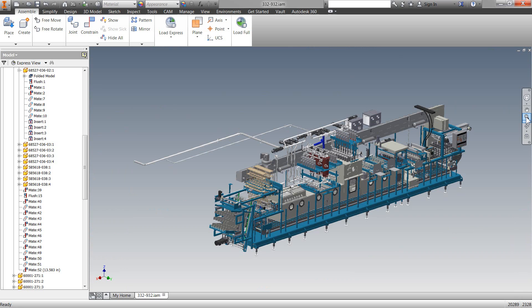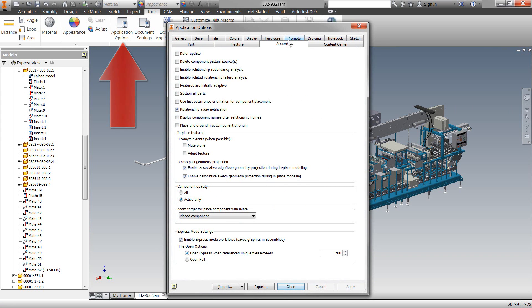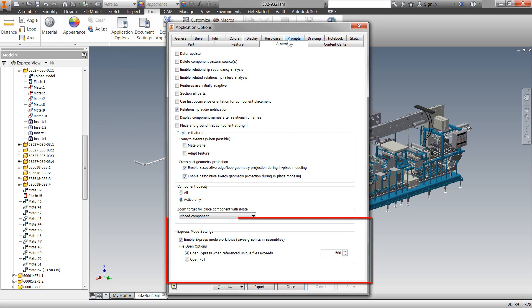Now, how do you control this Express Mode? You can actually go up to Tools and then go into Application Settings. And over here on the Assembly tab, you will see that down in the bottom, there is a setting where you can control...